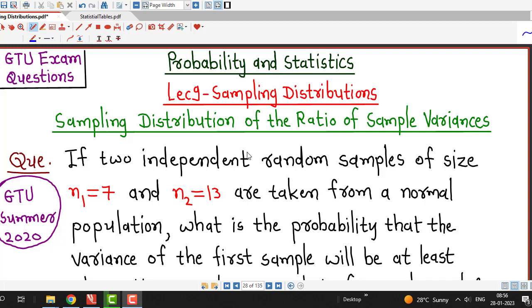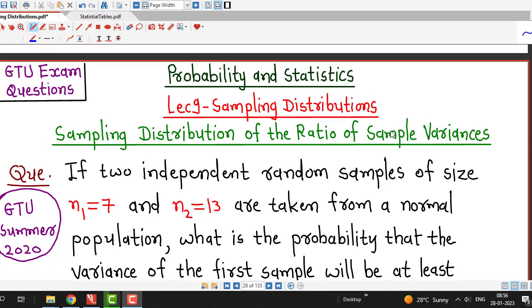Hello friends, welcome to lecture number 9 on sampling distributions. In lecture number 8, we discussed the sampling distribution of the ratio of sample variances.